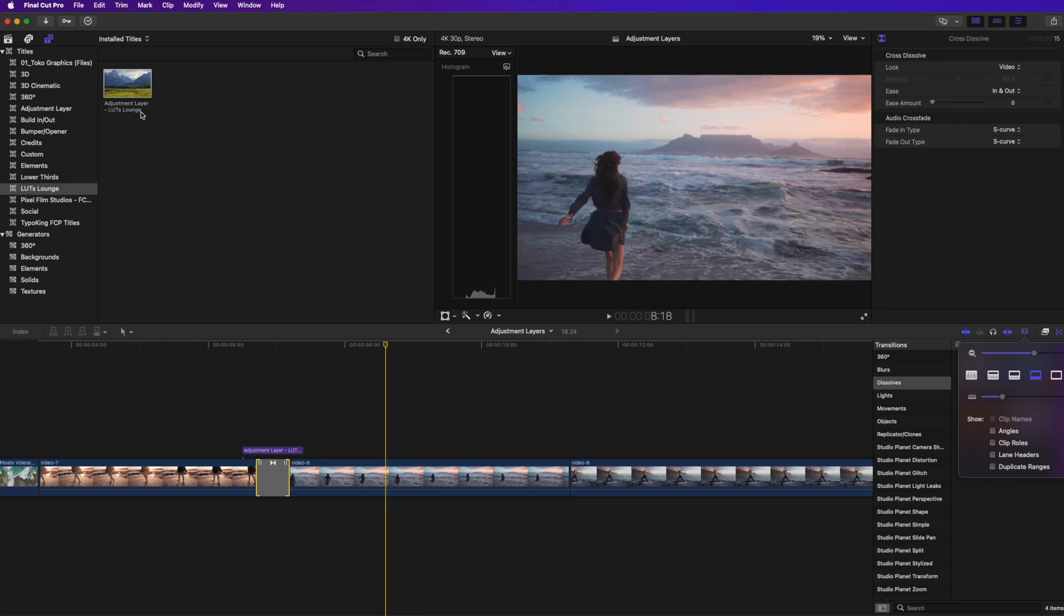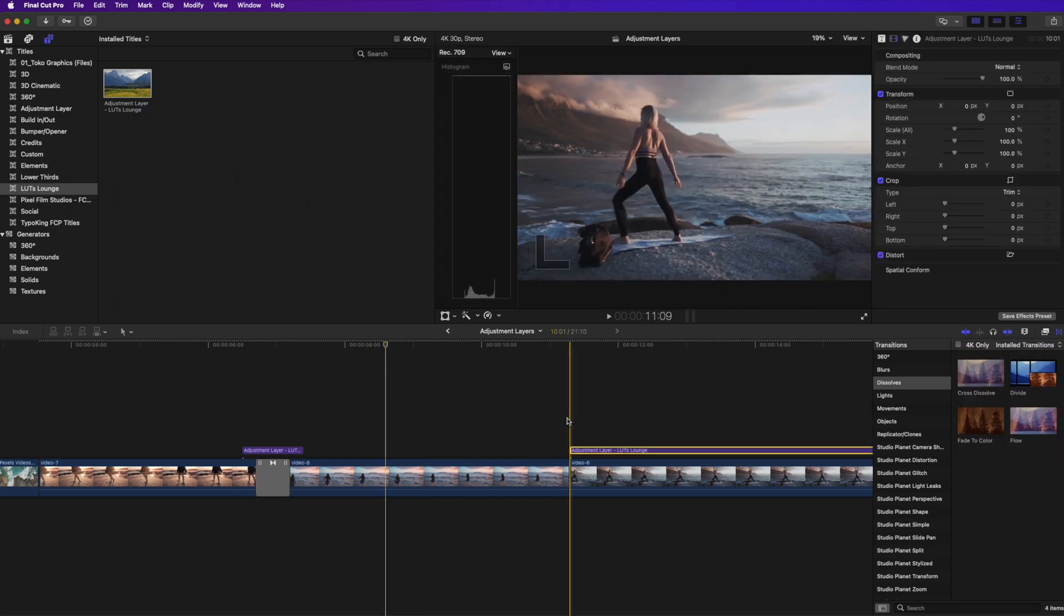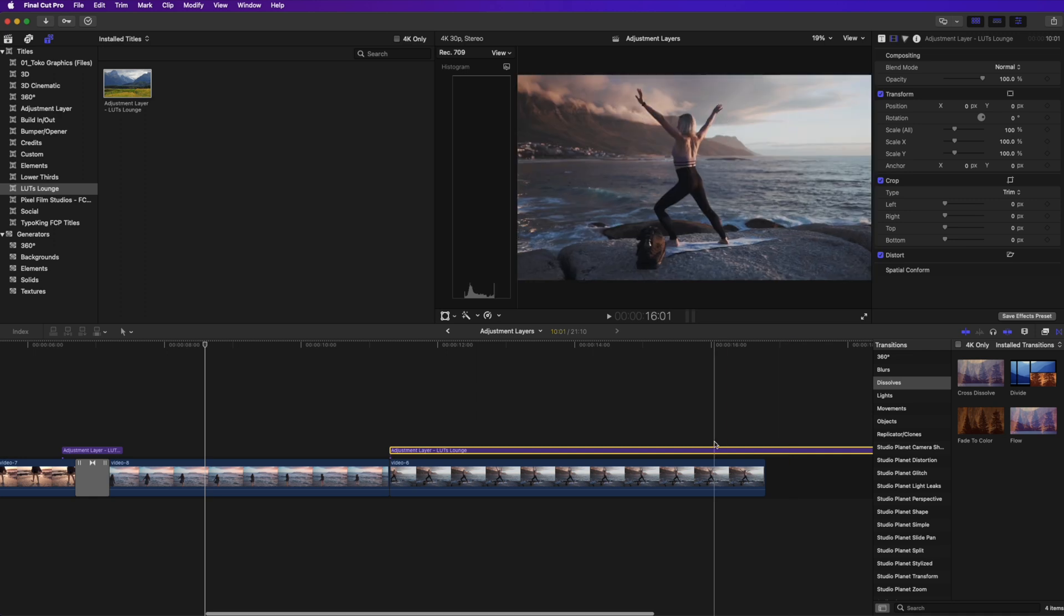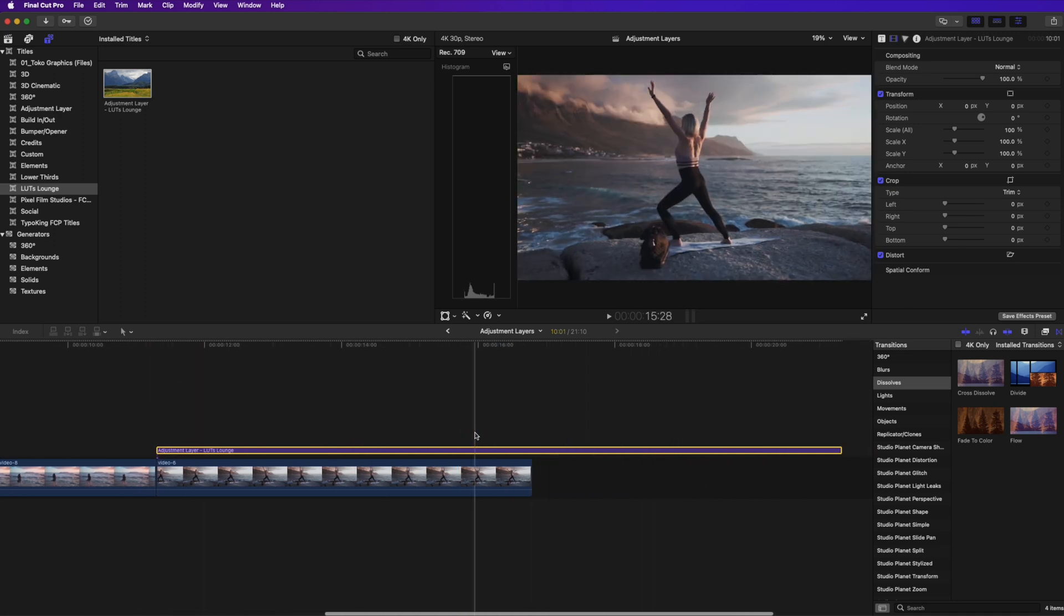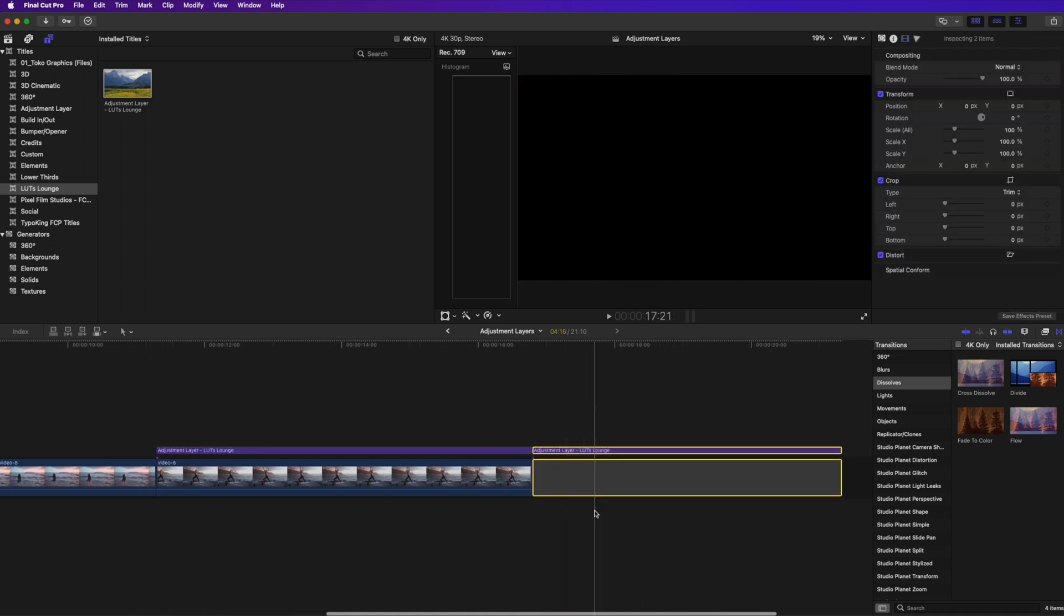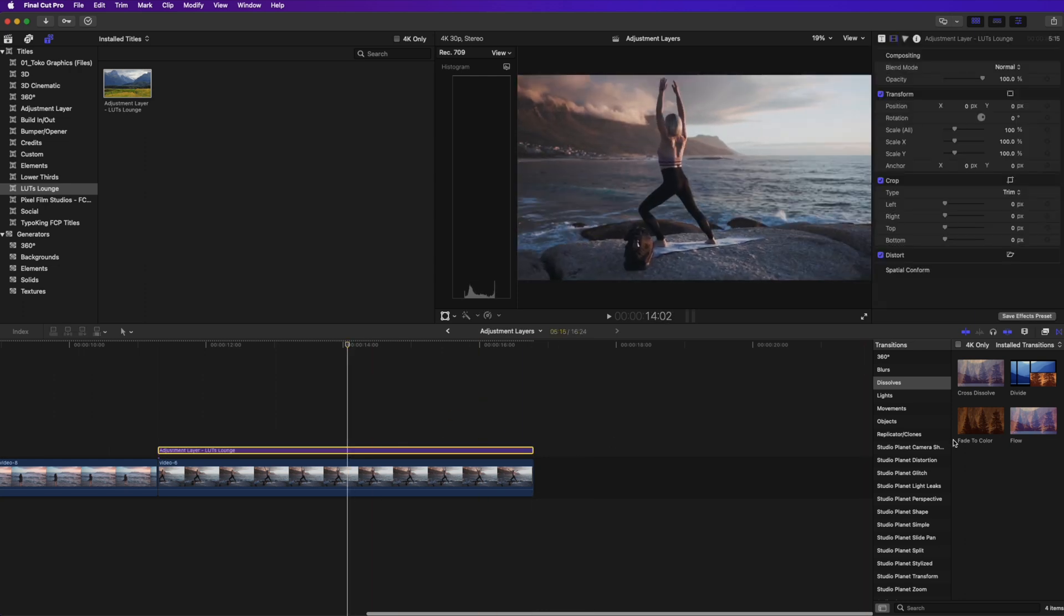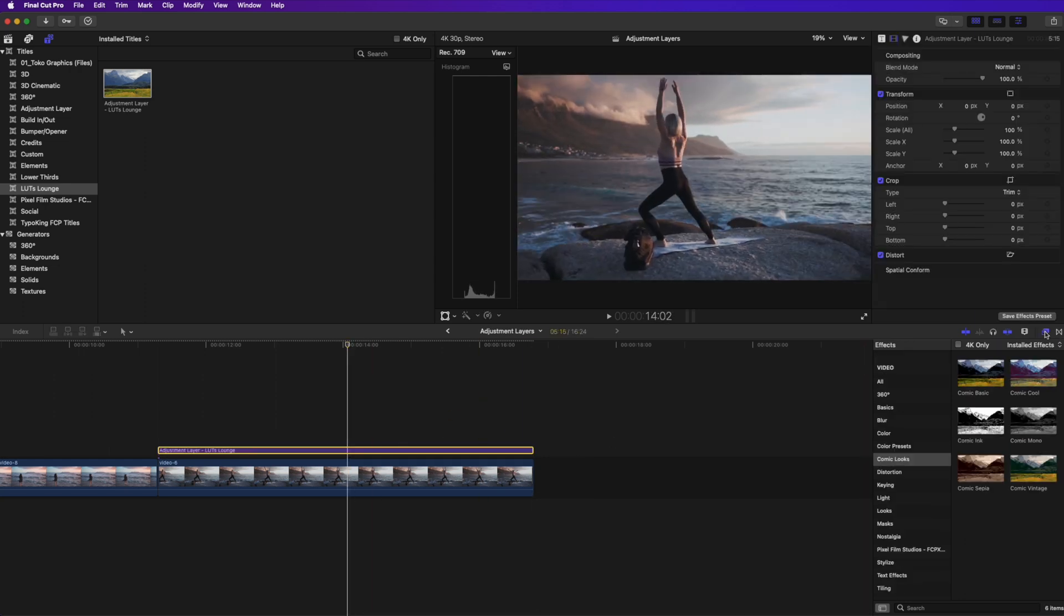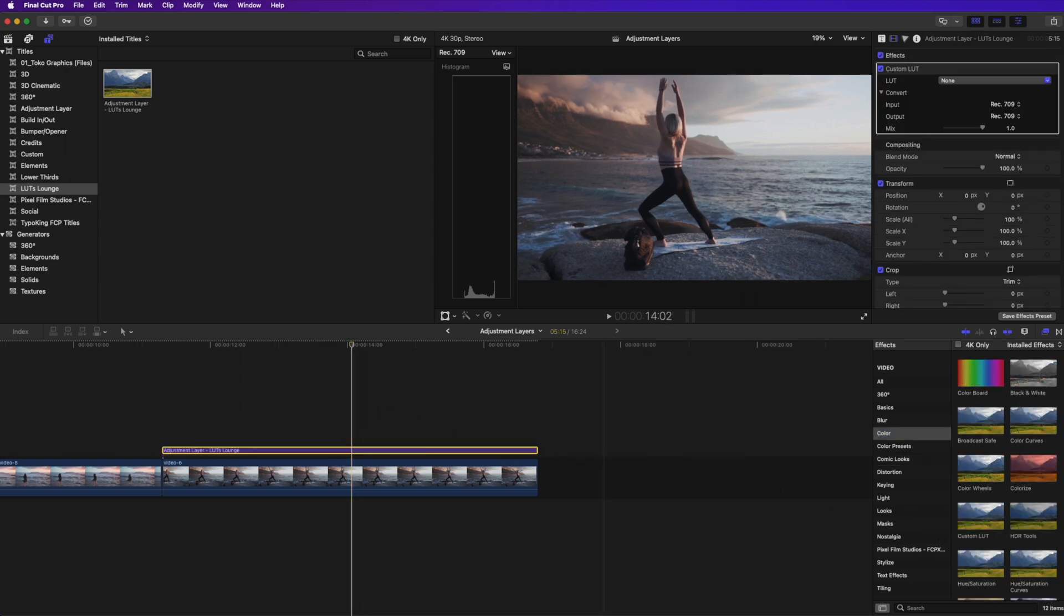All right, so the last example I'm going to show you using an adjustment layer is actually applying LUTs to your clip. So I'm going to drag it down over this last clip here, and I'm going to find a LUT that I want to apply to this layer here. So I'm going to go to my effects. I'm going to go to color and I'm going to go to custom LUT, drag that over on top of my adjustment layer and do like I normally would. I'm going to pick a LUT here.